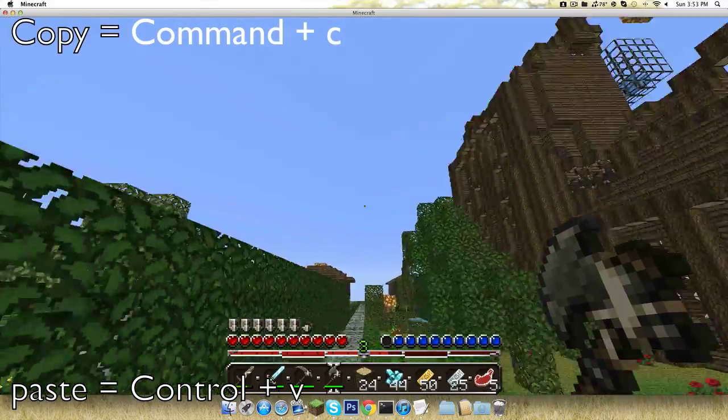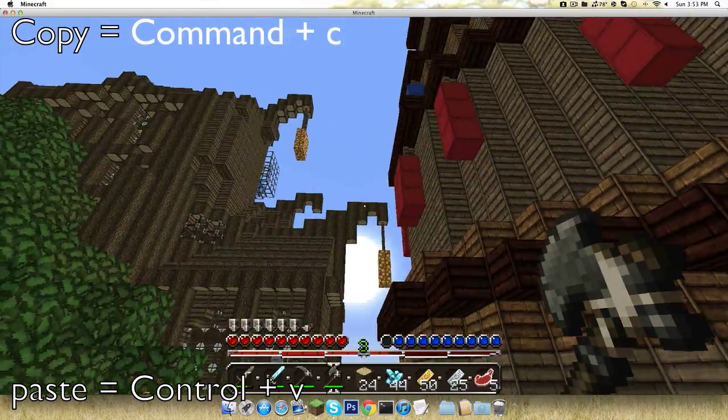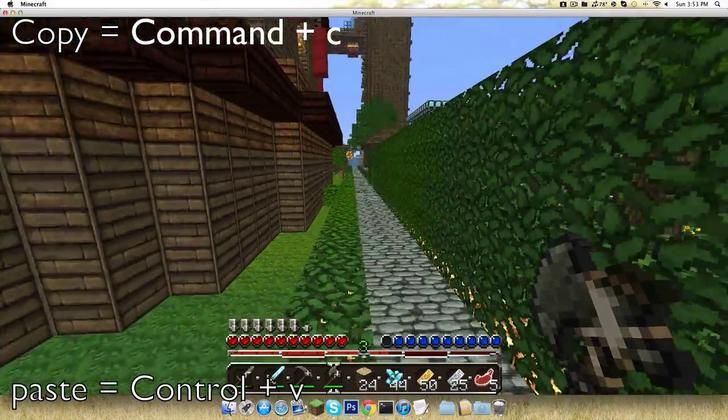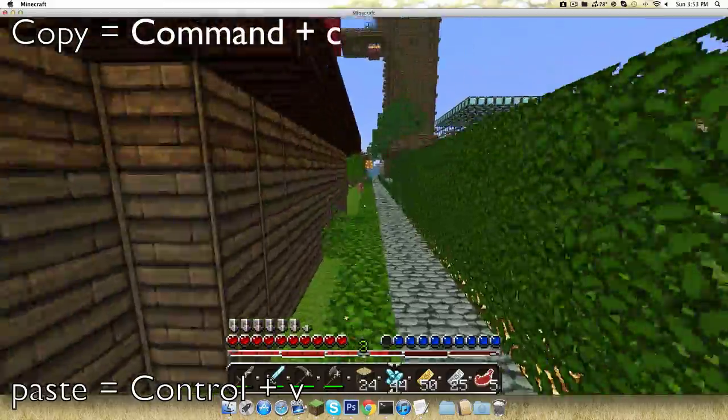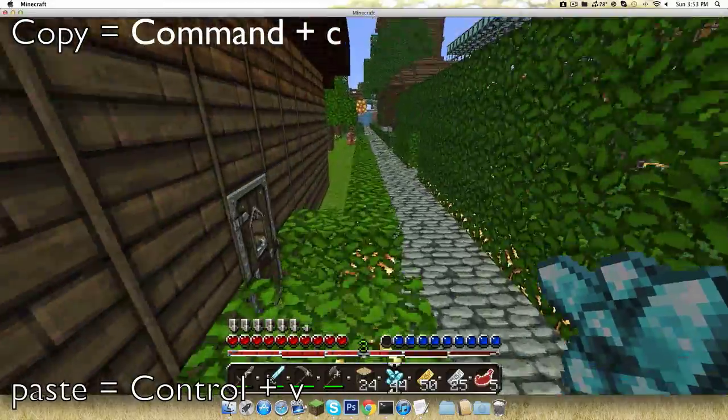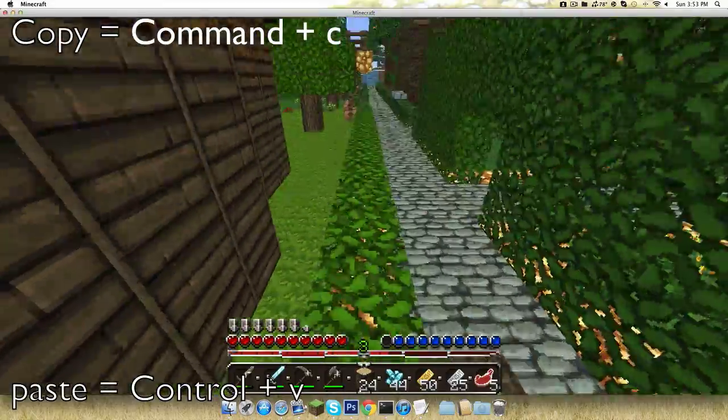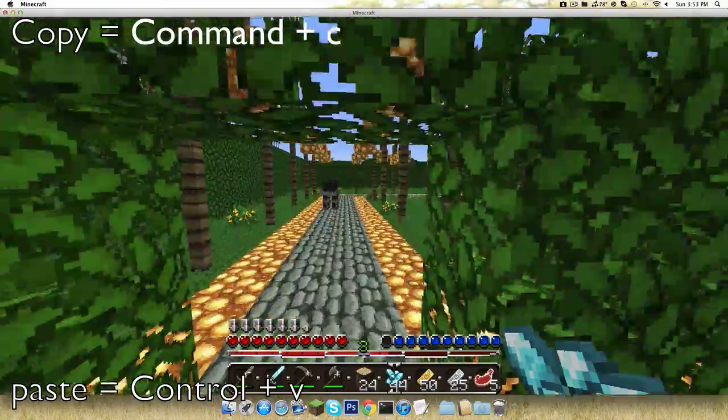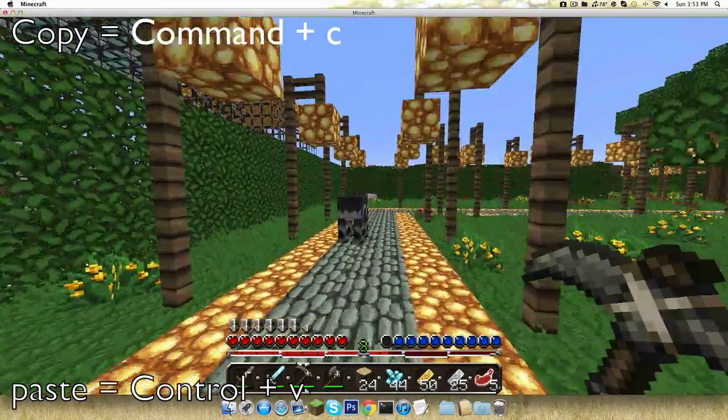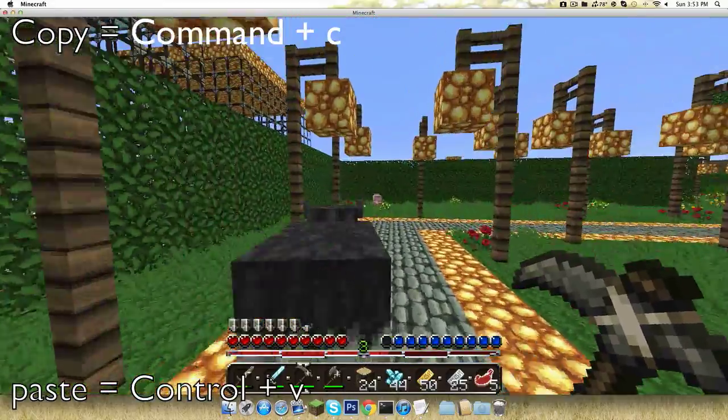You might know it, you might not know it, but anyways I showed you in this tutorial how to paste into Minecraft. Bye.